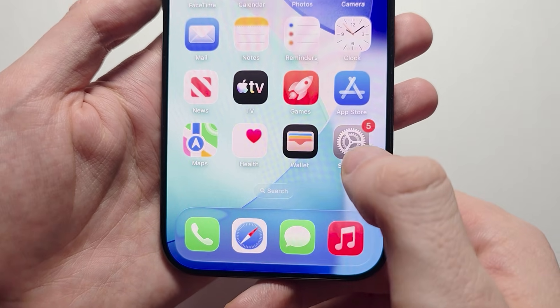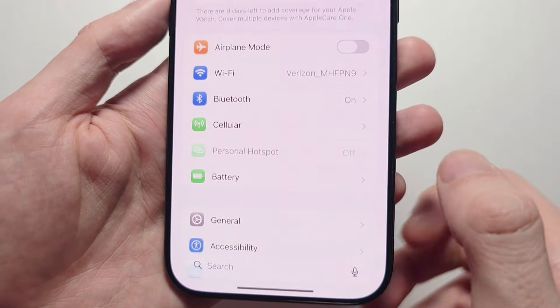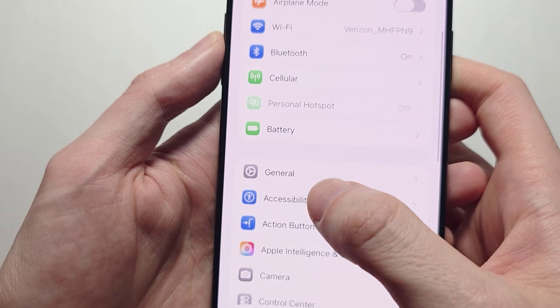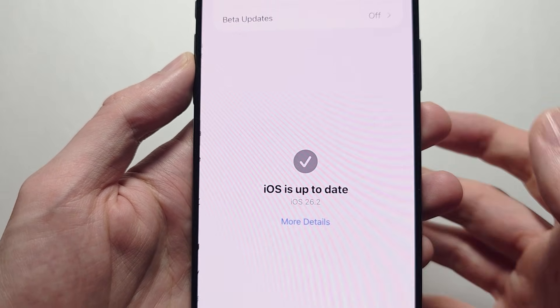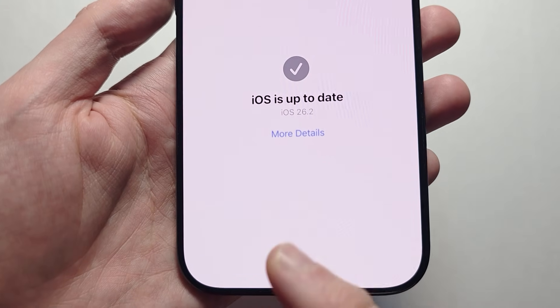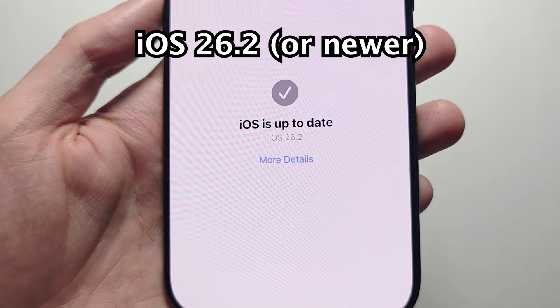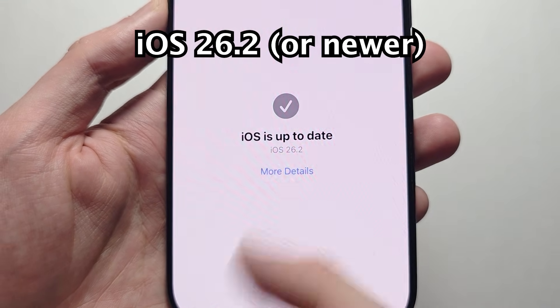This is pretty simple. First, go to your Settings, press on General, then Software Update. Make sure you're on iOS 26.2.